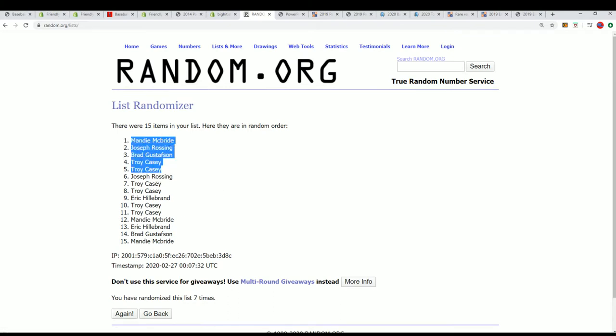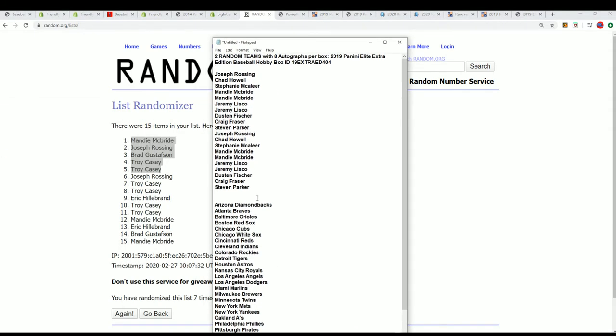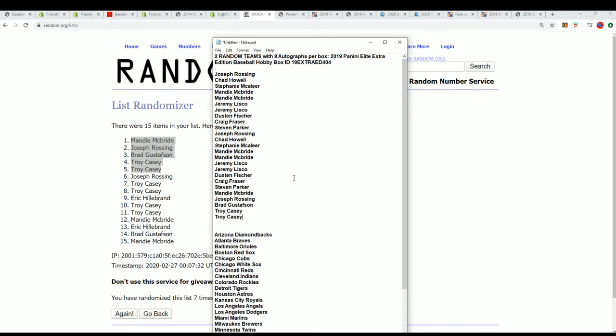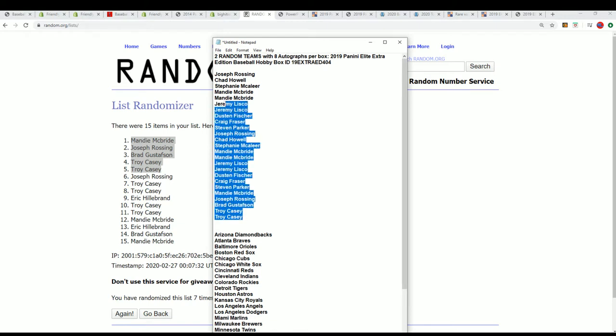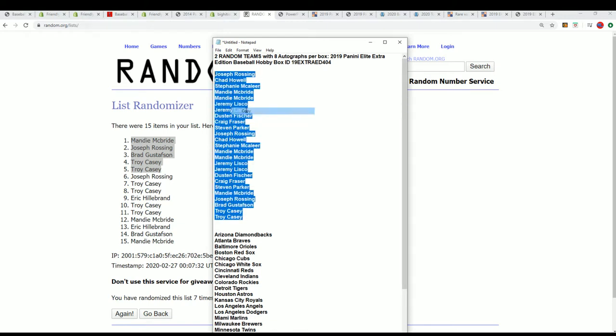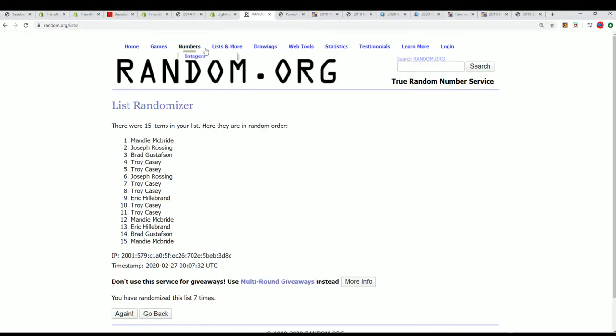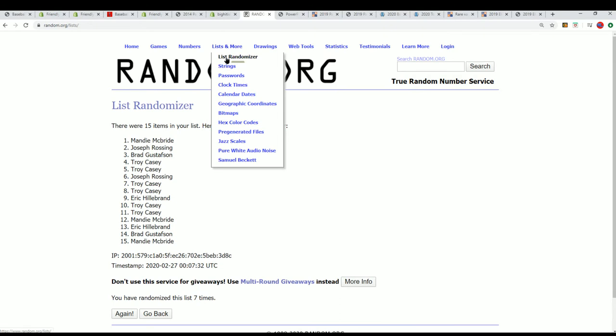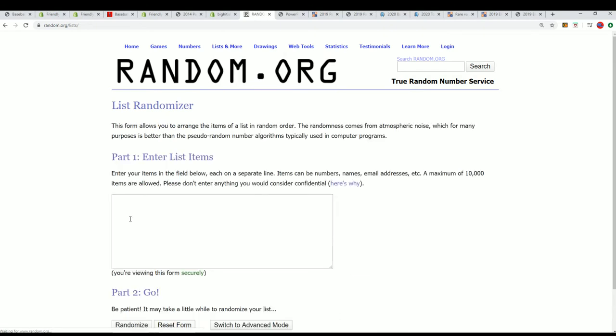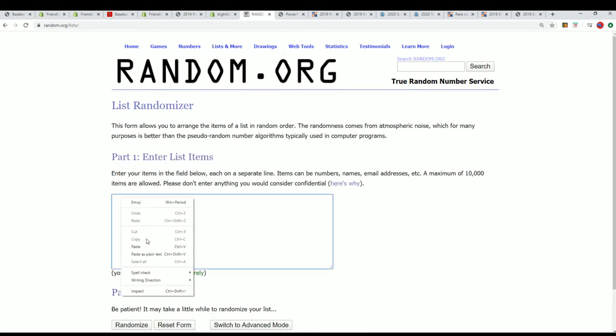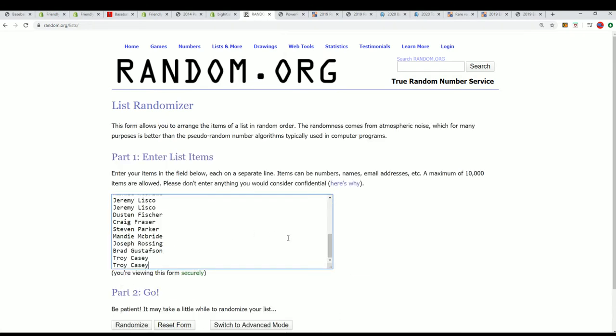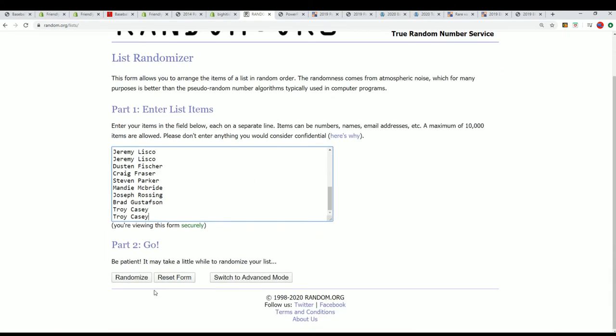Getting into the box break. And let's start up the team random, seven times.